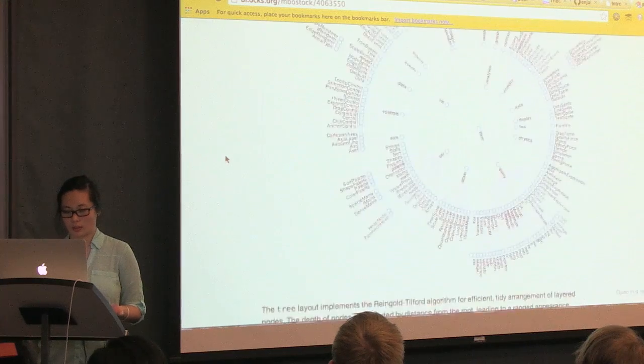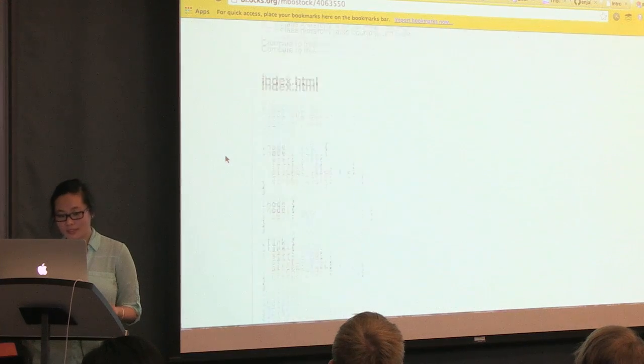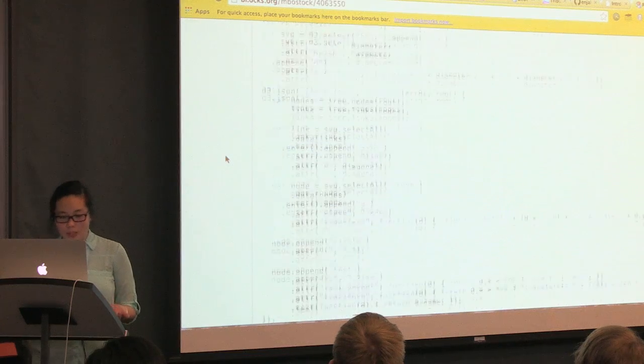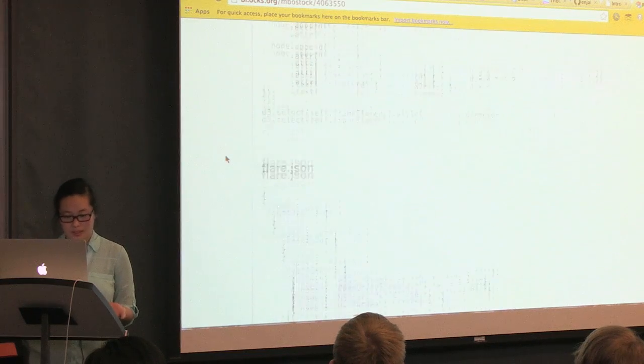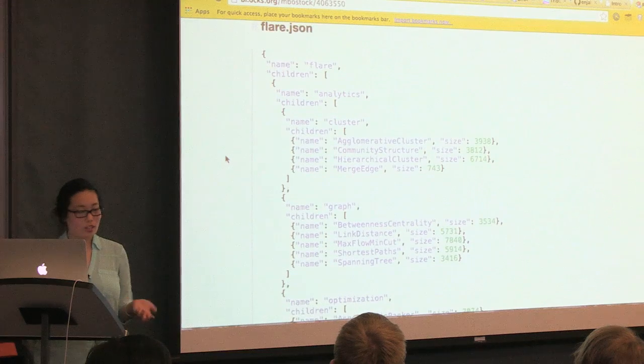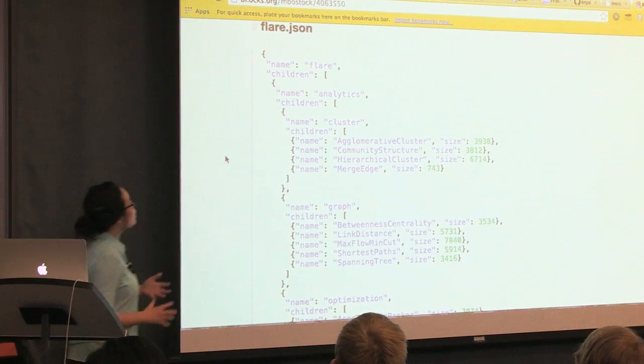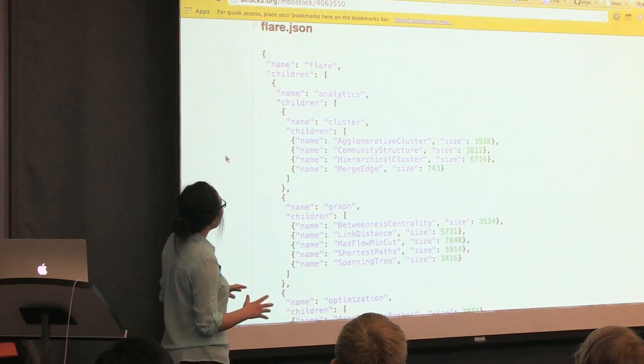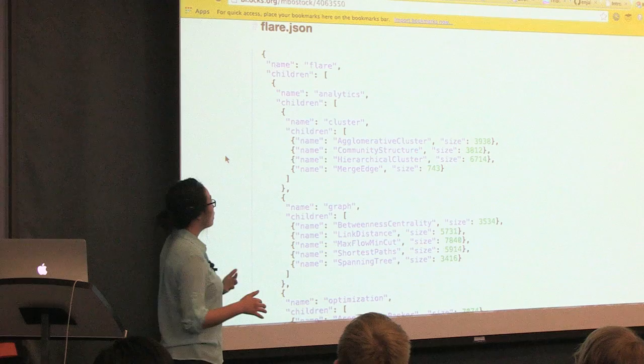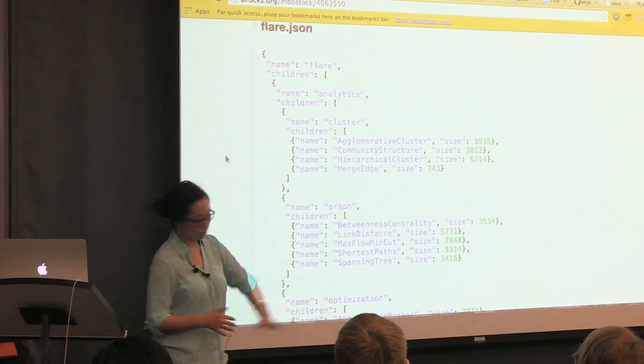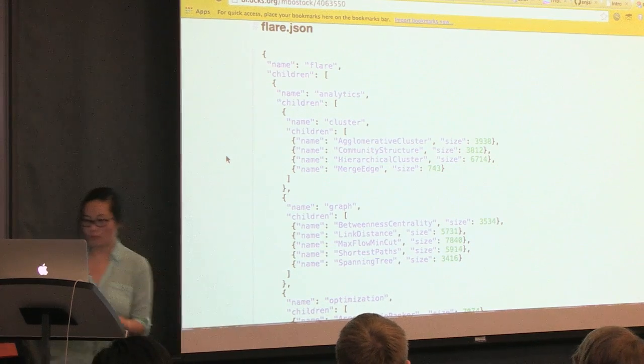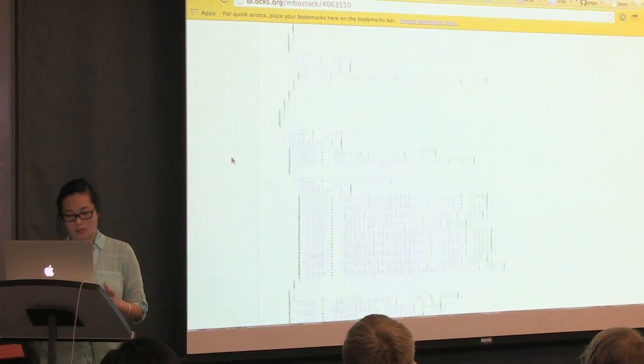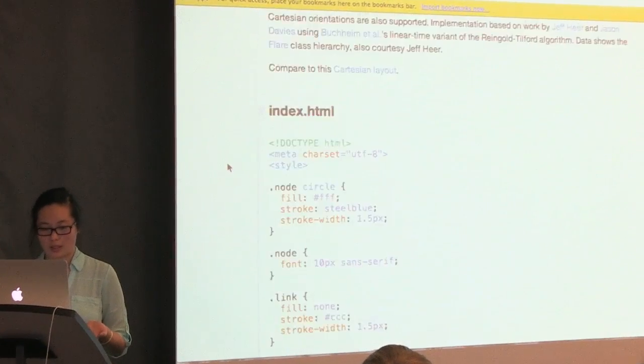So this is one of the tree layouts that you might be very familiar with on the D3 website as one of the examples. So it's really pretty. The code looks kind of complex. And here's the JSON data. Basically, it's saying that each node has a name, and it has children.